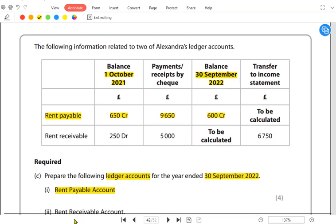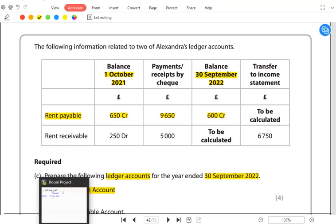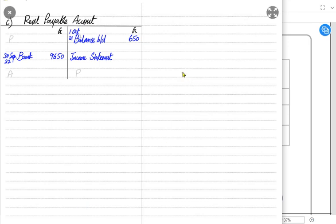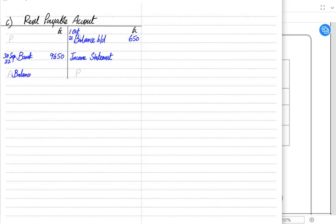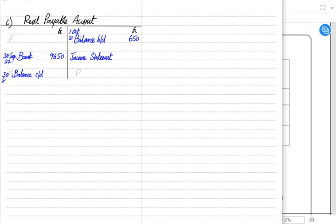The closing balance is credit, but note that for balances, the sides always change: if the opening credit balance comes on the credit side, then the closing credit balance must go on the debit side. The balance c/d side always changes. The closing balance we are given is 600 credit, so it goes on the debit side. Now it's time to balance this T-account.